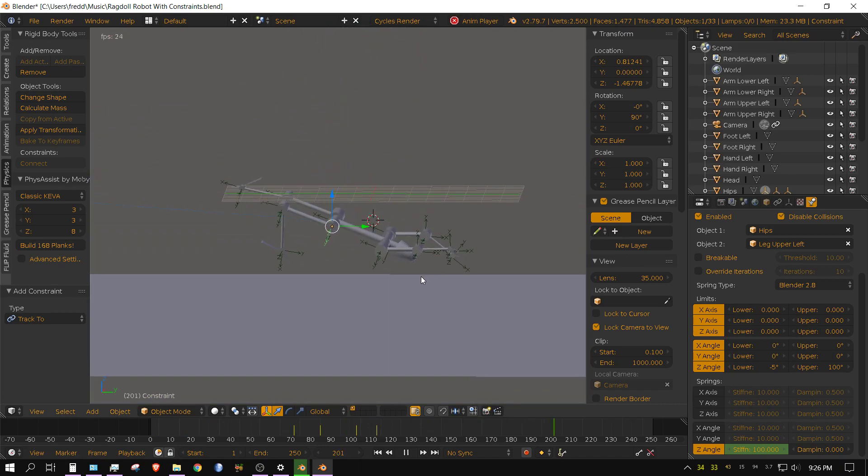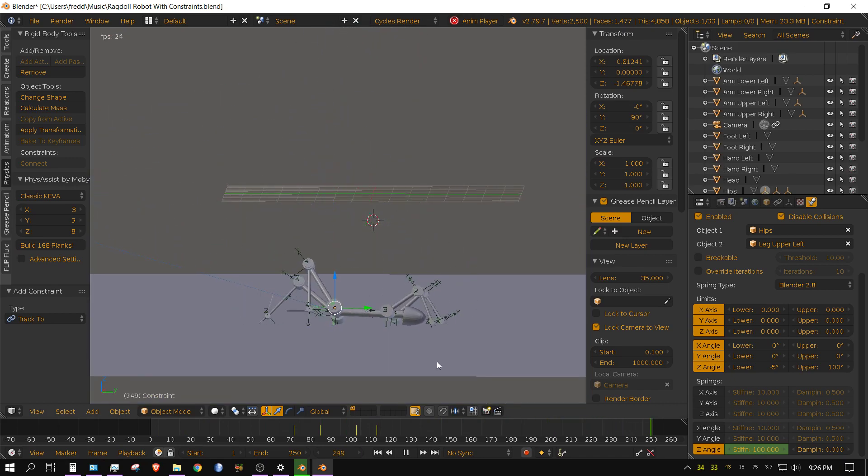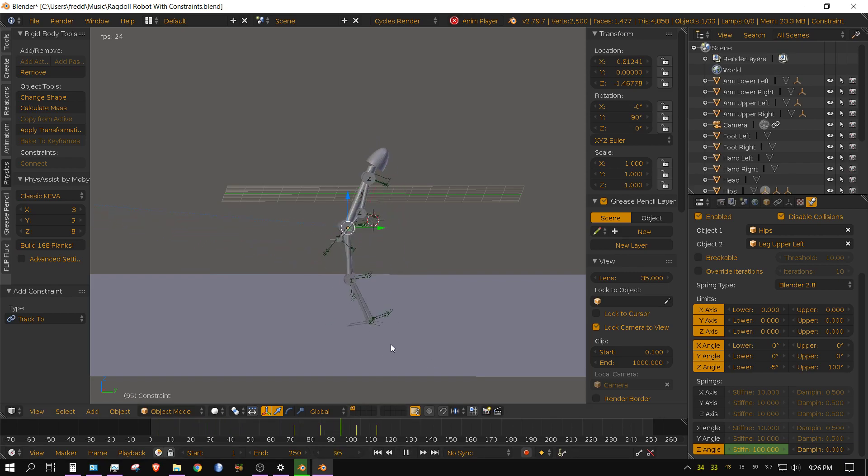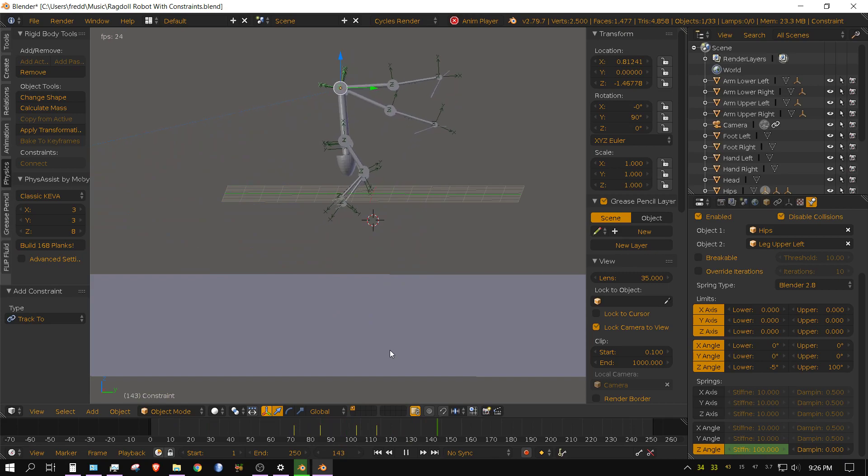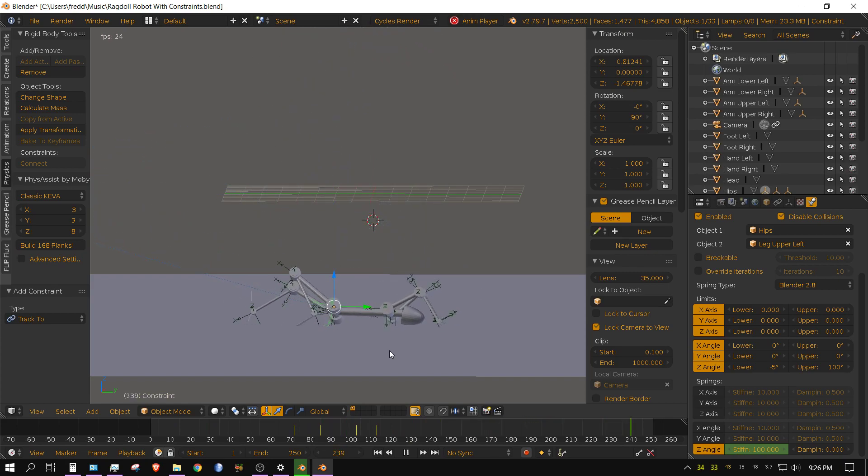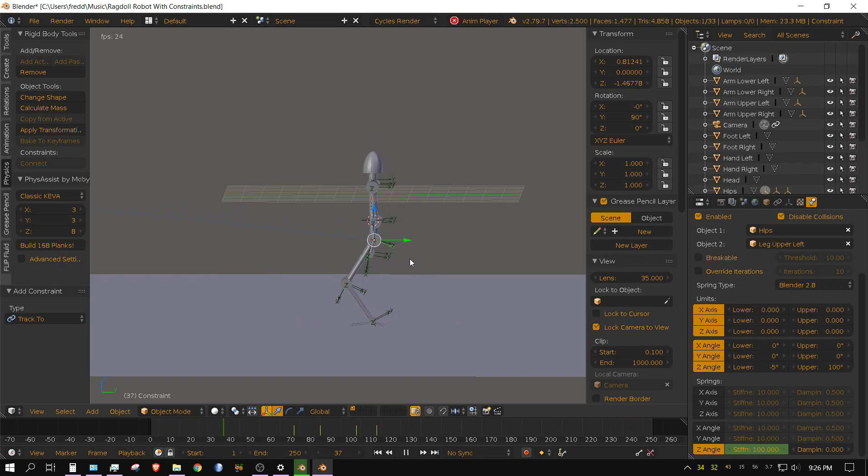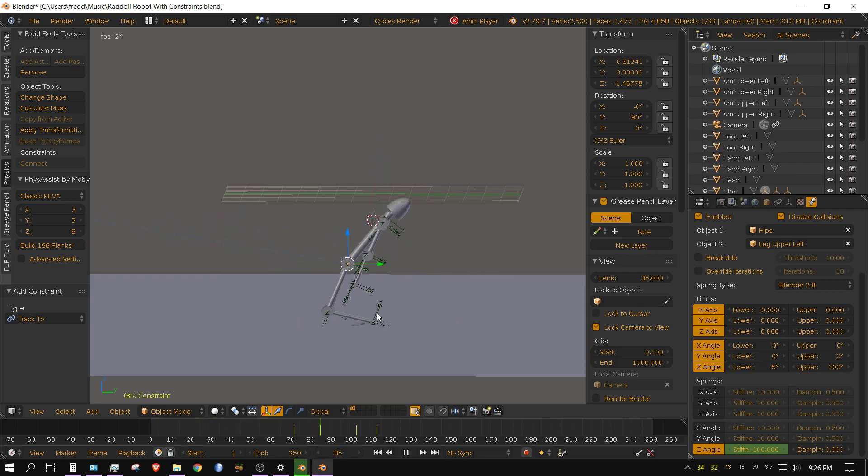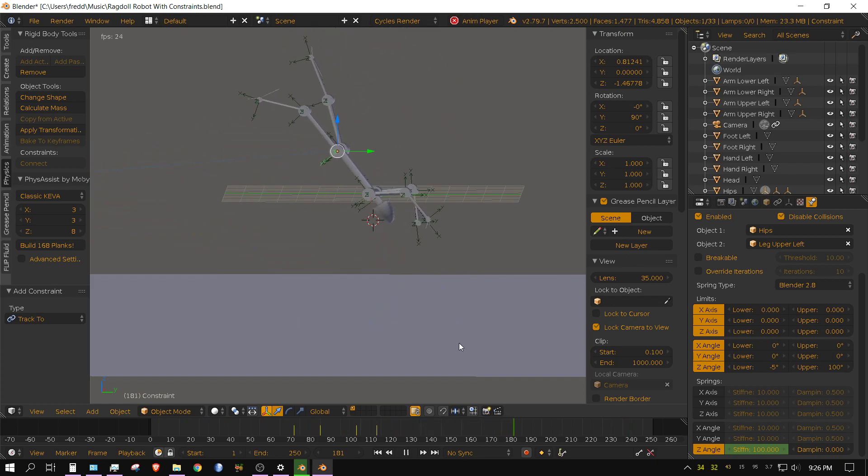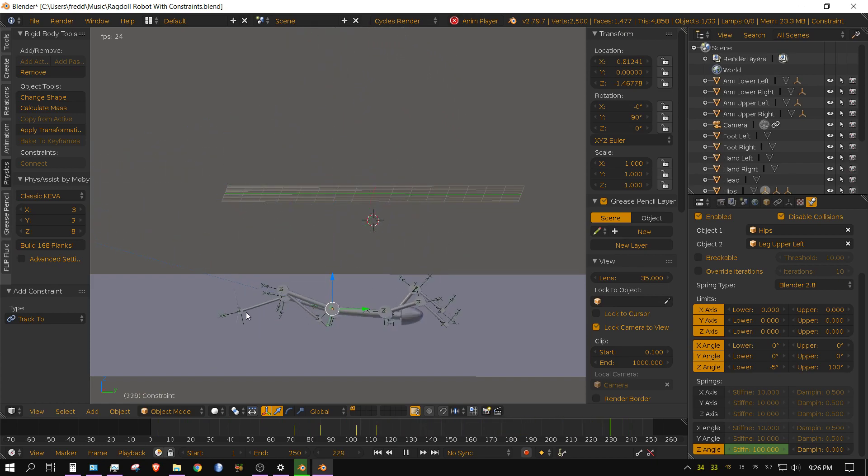But of course he's still not rotating all the way around. It'll take a while to get it all sorted out, but I just thought this was interesting. That up until realistically about an hour ago I never thought about using constraints in this specific way.